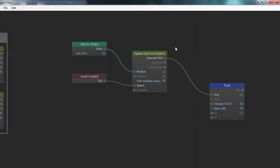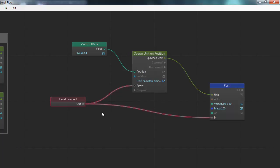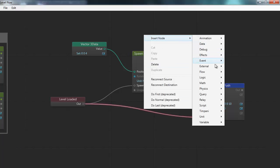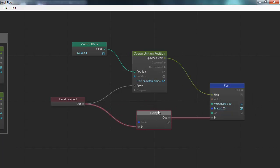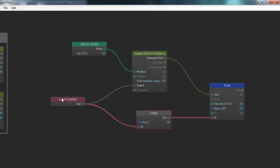Now, when do I want to push it? I'll set up a connector from level loaded to the push node, but I don't want to push it immediately when the level is loaded. I want to spawn it, wait a little while, and then push it. I can do that by right clicking on this connection and choosing insert node, then picking a logic delay node and setting a time of 3 seconds. So when the level is loaded, it triggers the delay node, the delay node waits 3 seconds, and then triggers the push node.